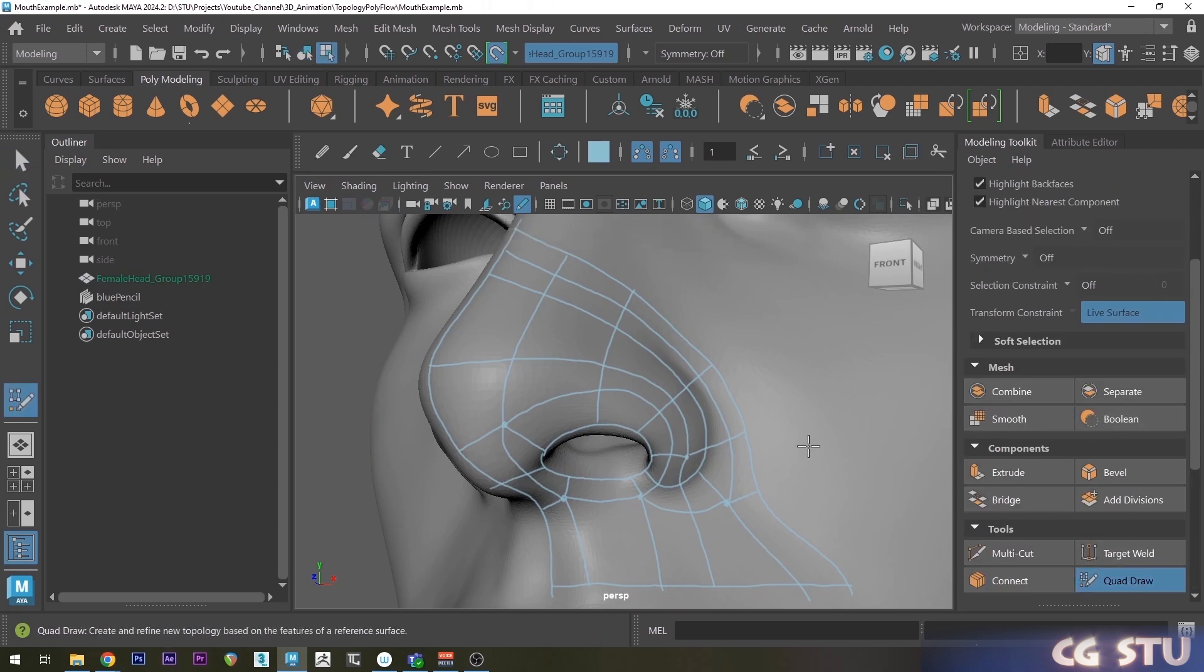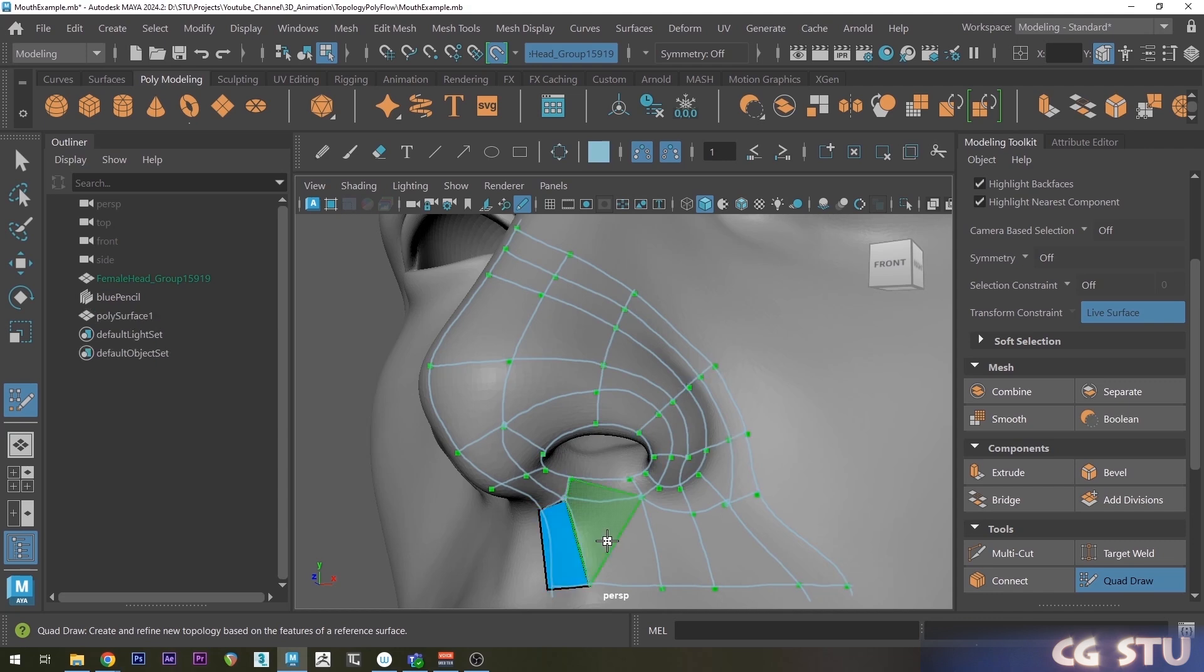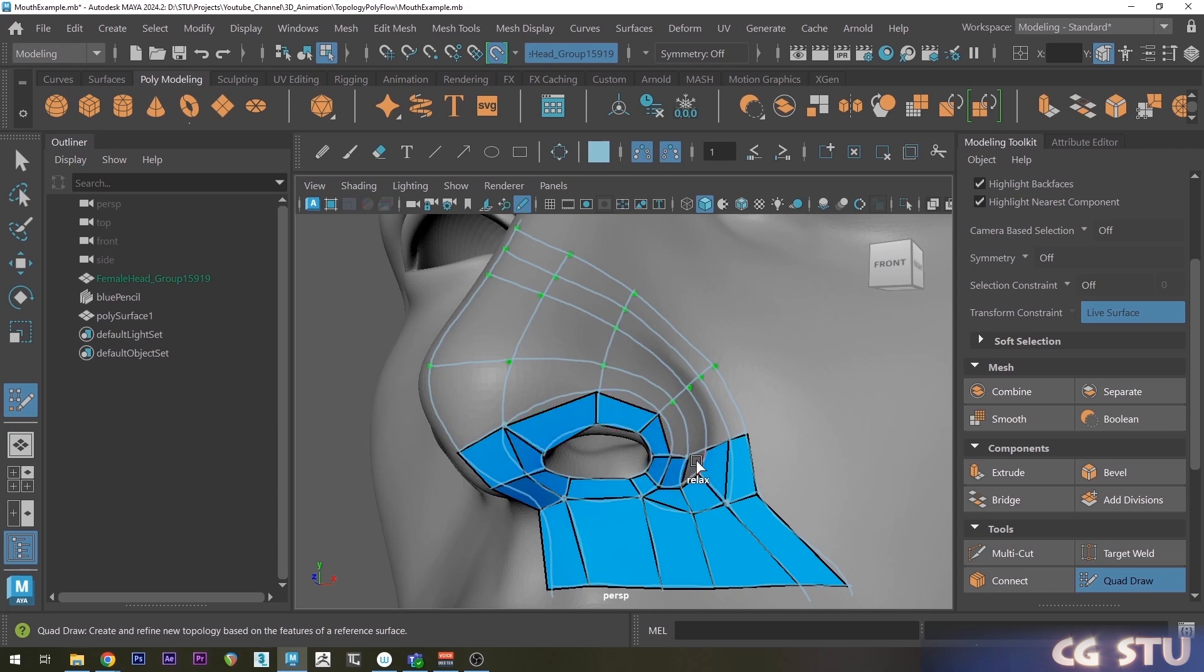And now I can just literally draw in those vertices everywhere they need to be. And these will stick to the surface of the live mesh. And then holding shift, I can simply just make quads out of all these points.